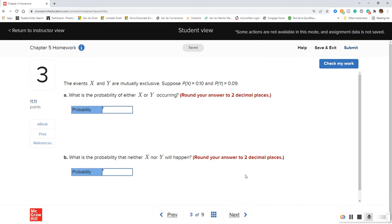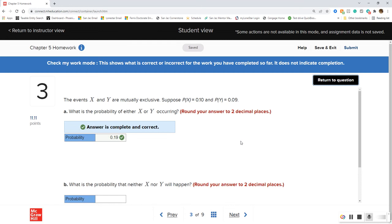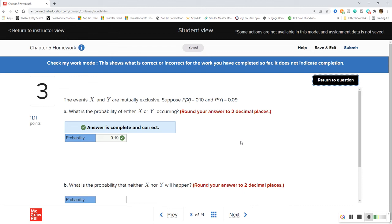This is our addition rule. For the probability of either X or Y, since they're mutually exclusive we simply add the two probabilities together — that's the only rule we need. So 0.1 plus 0.09 gives us 0.19.